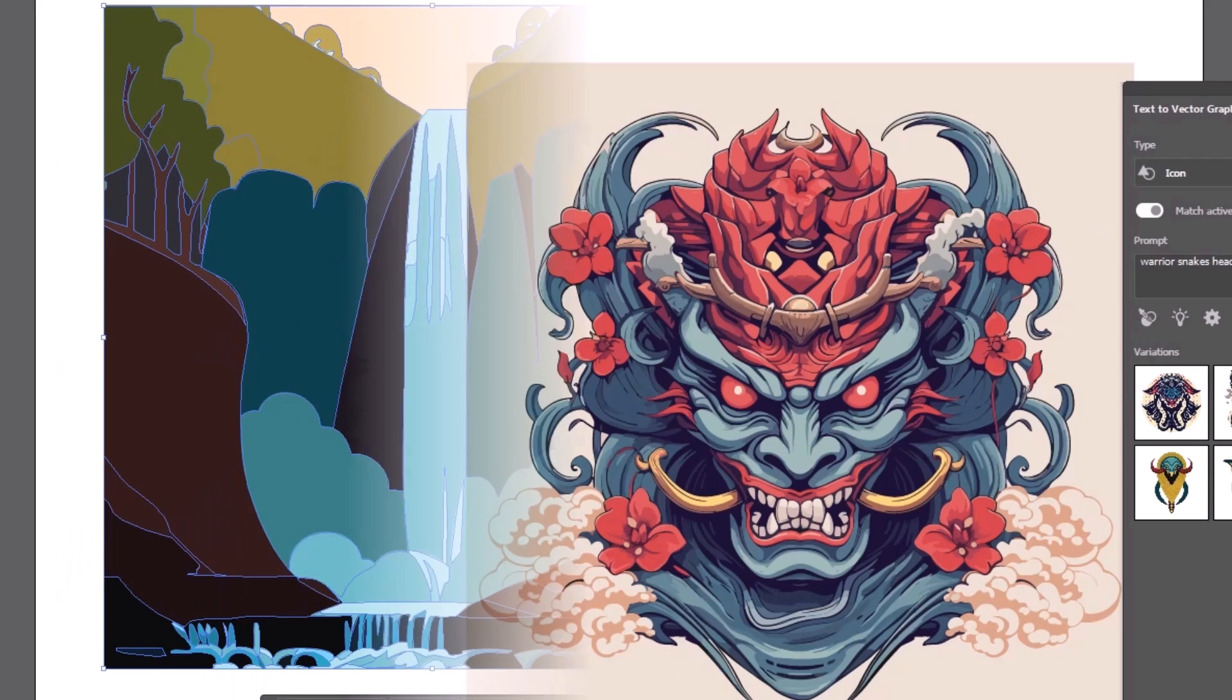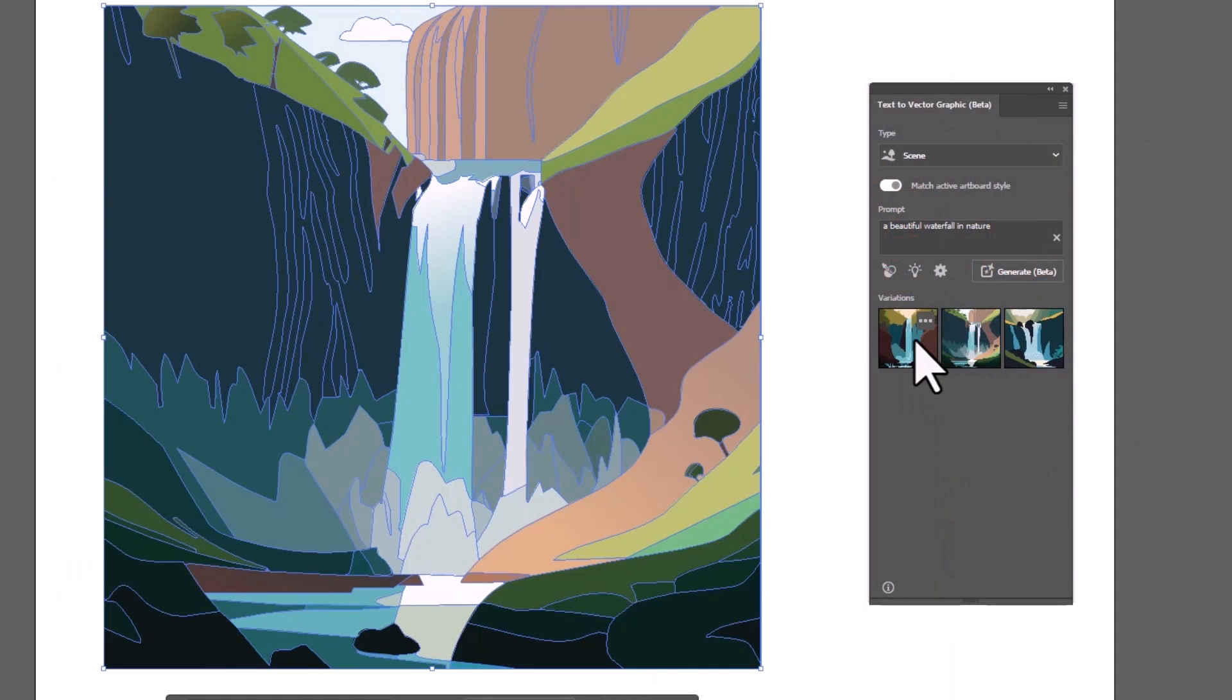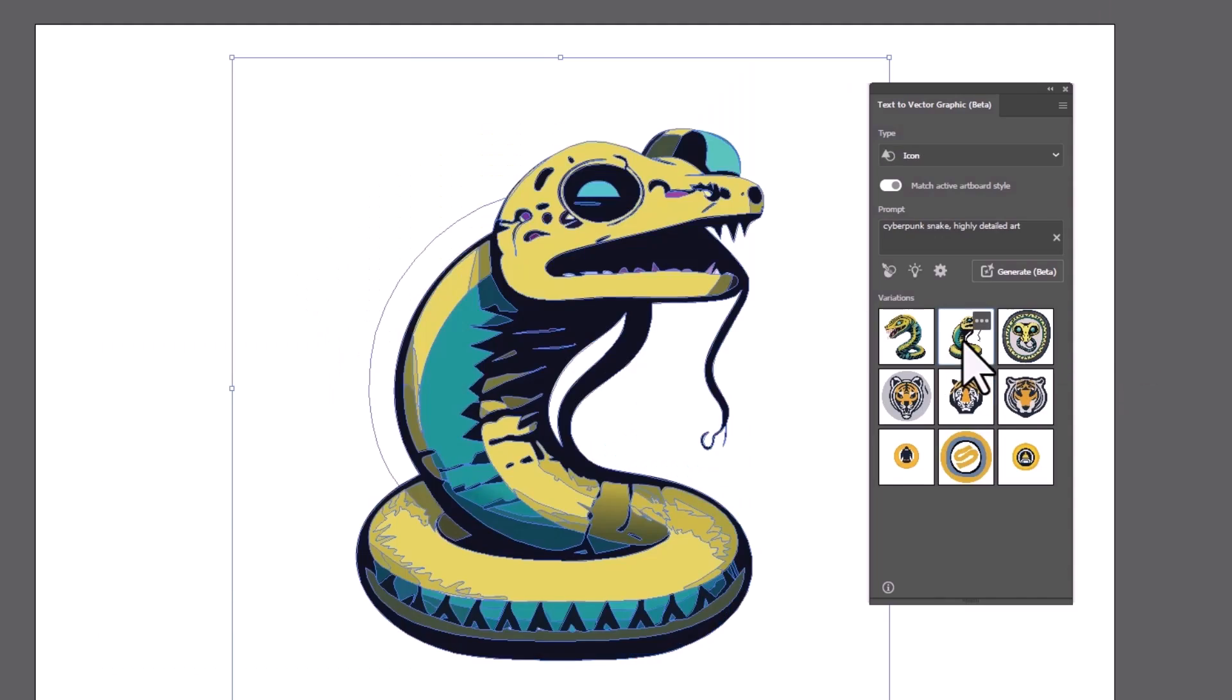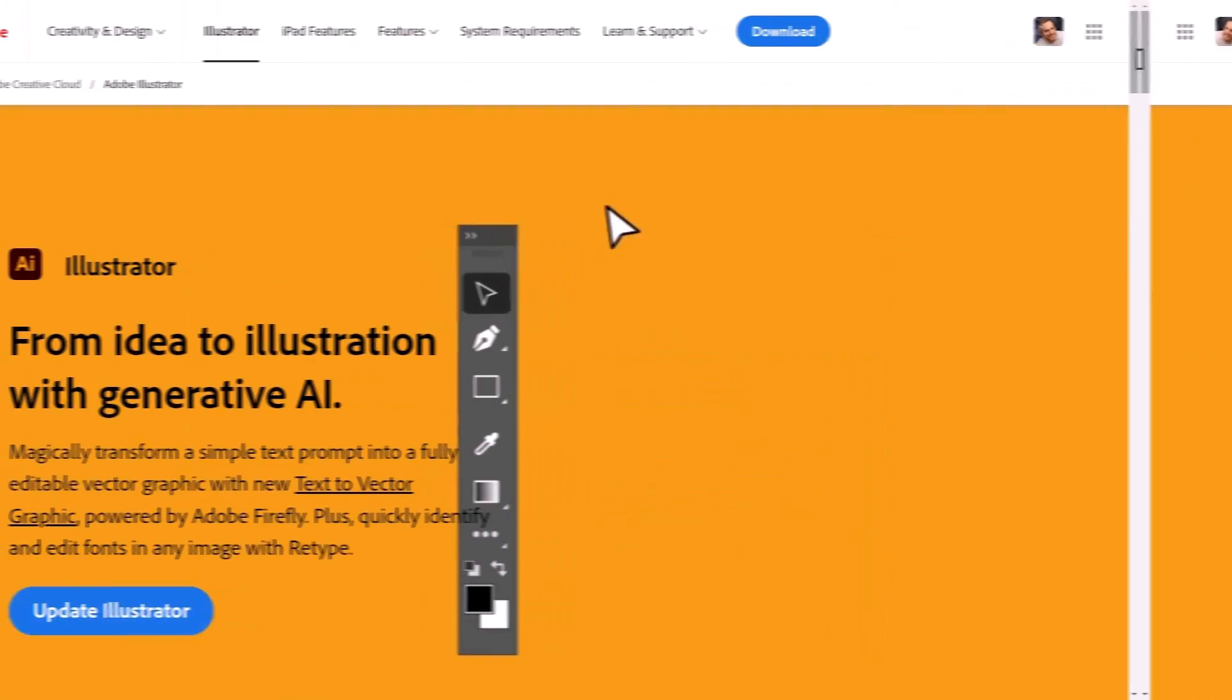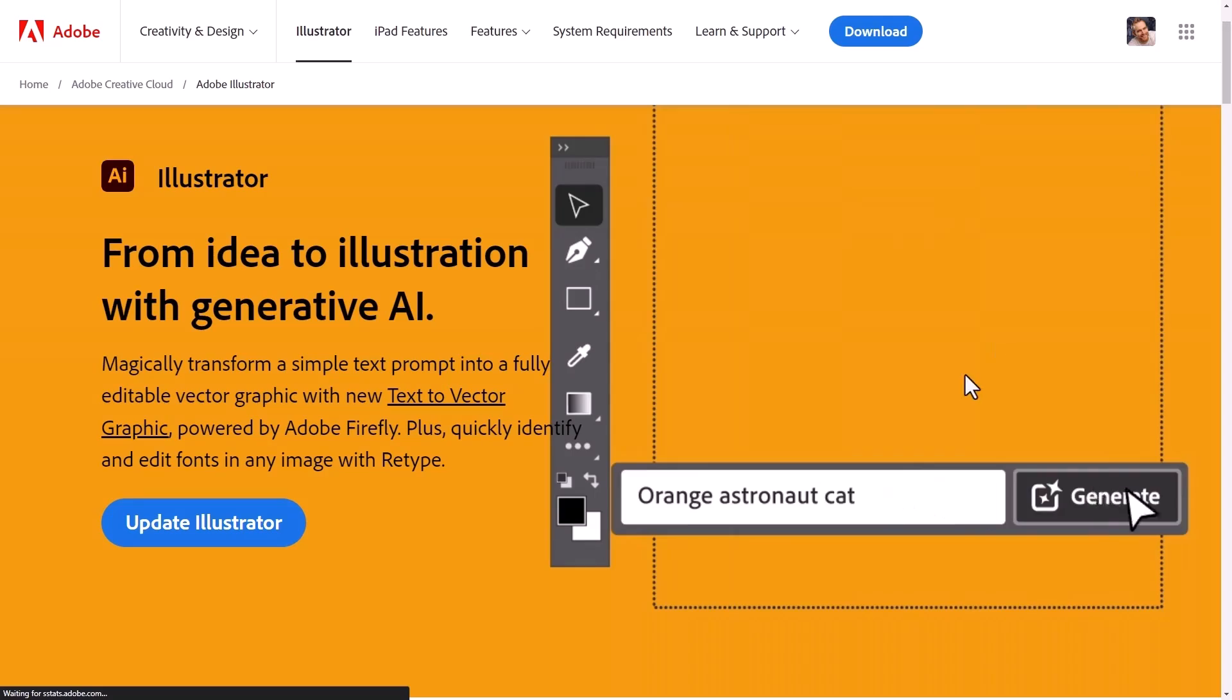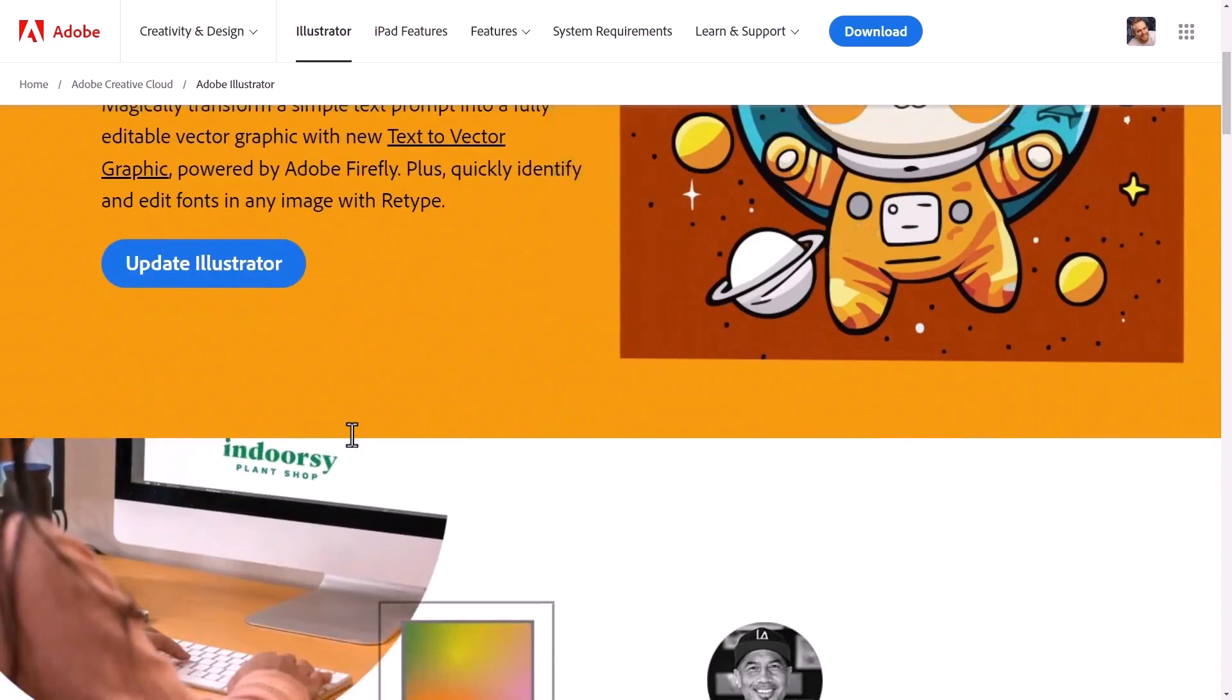I haven't had a chance to really dig deep on this but I think it's going to be a pretty exciting feature. If you don't have Adobe Illustrator there is a link to the Creative Cloud in the description below so check that out if that's something you're interested in signing up for.